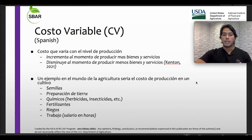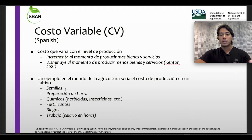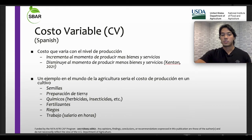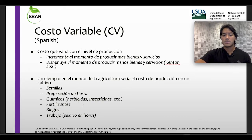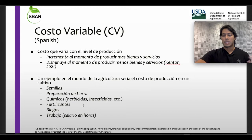Un ejemplo en el mundo de la agricultura que sería el costo de producción variable sería semillas, preparación de tierra, químicos como herbicidas, pesticidas, insecticidas, fertilizantes, riegos, y trabajo en horas.